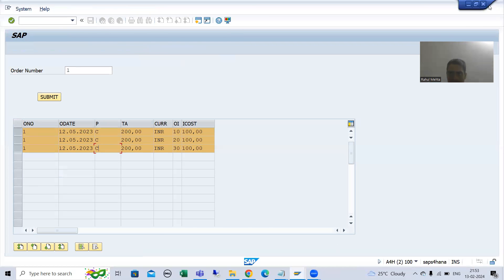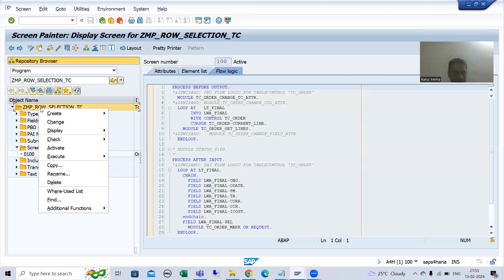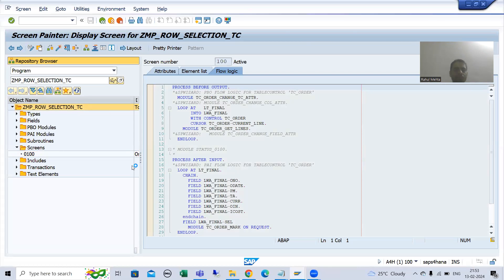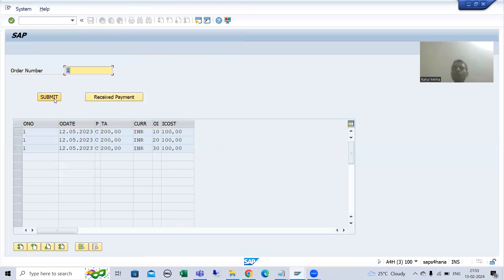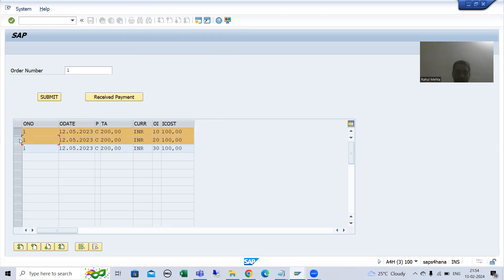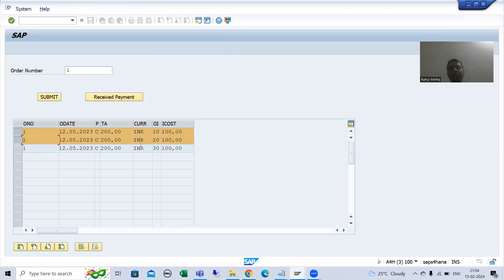Now I will create a database table in which those rows will get stored. If I run this and show you up to this level — you can see we have a button 'Received Payment'. Suppose the user gives order number 1 as input. Whenever the user clicks the submit button, line items will display. Whenever the user selects rows and clicks receive payment, it means for those line items we received the payment and need to store them into a table.